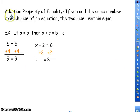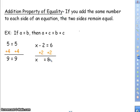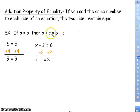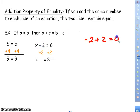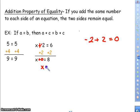We have the same thing for the addition property of equality. If you add the same number to each side of an equation, the two sides remain equal. So if A equals B, then A plus C equals B plus C. For example, 5 equals 5; if I add 4 to both sides, I get 9 equals 9. If X minus 2 equals 6, I want to get rid of the minus 2. Negative 2 plus 2 is 0, and 6 plus 2 is 8, so X equals 8.